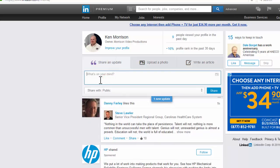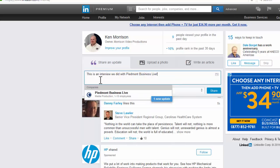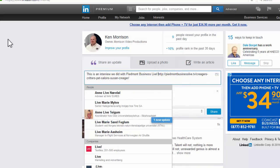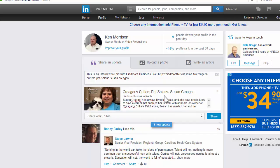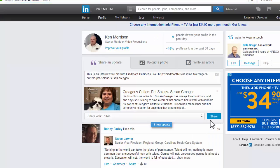Again, type in a description or whatever it is that you want to say. 'This is an interview we did with Piedmont Business Live.' Then simply do like we did before — Control V — and paste that in there. You will see right there the description that comes from the web page, because that's what we just used to paste in there.